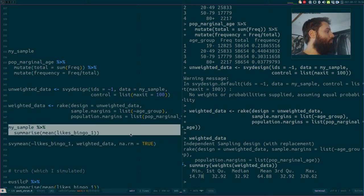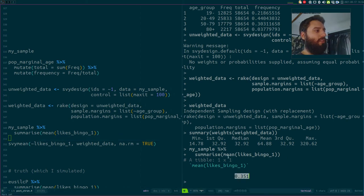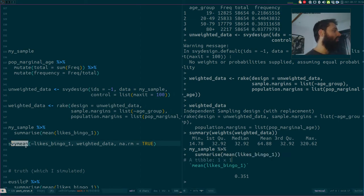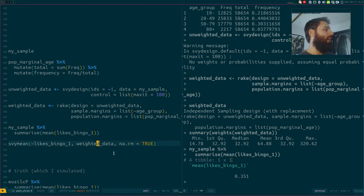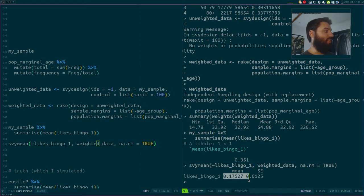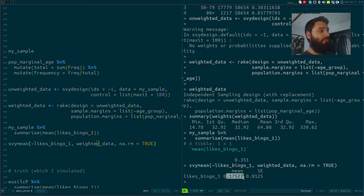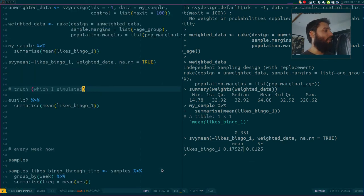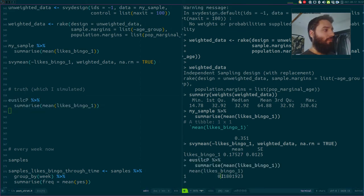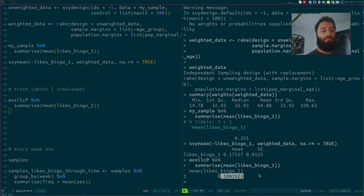Now let's recompute the mean. The unweighted mean is 35%. Using the survey_mean function on my weighted data, I get a weighted mean of 17%. There's a huge difference — it went from 35% to 17%. And because I simulated the data, I can compare against the truth.